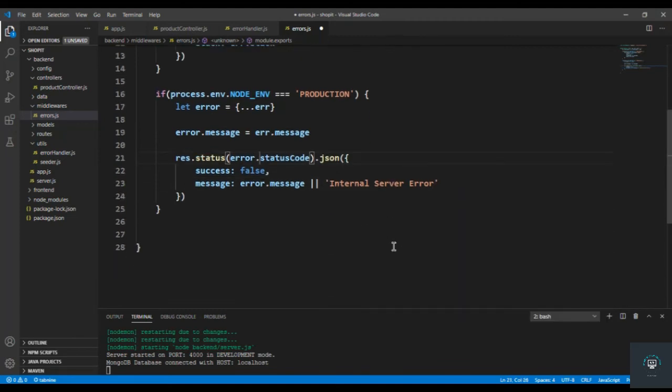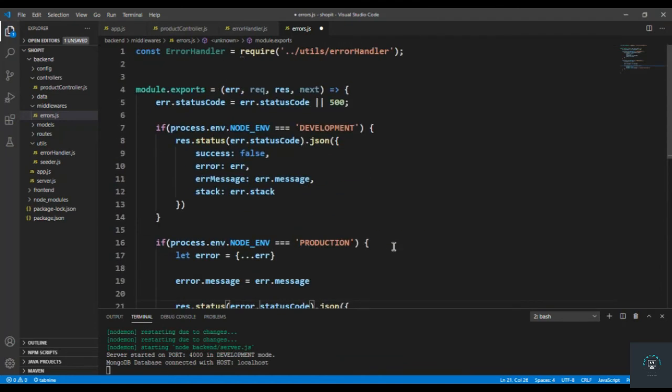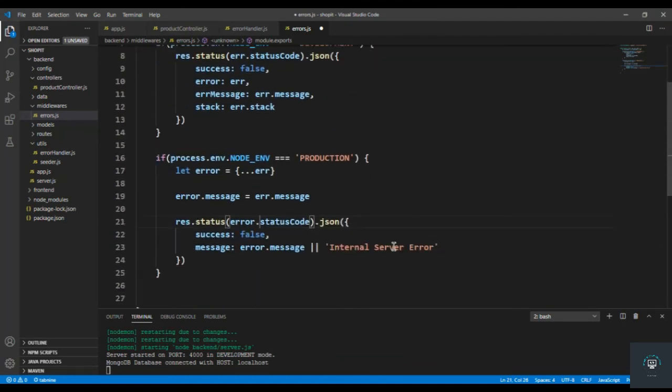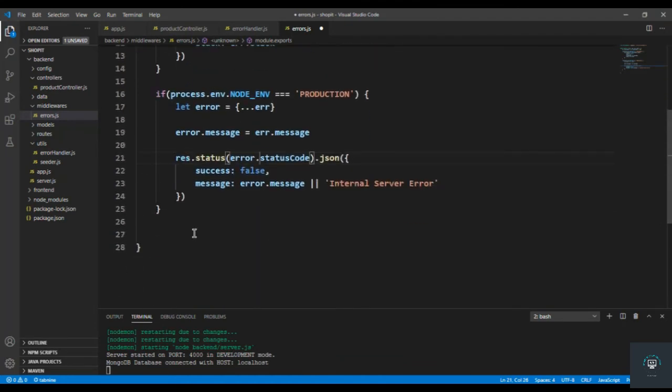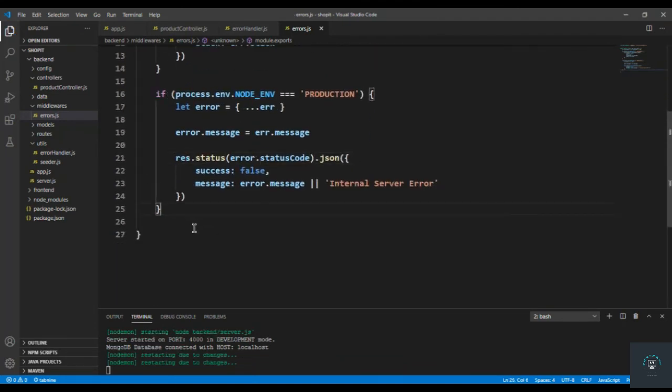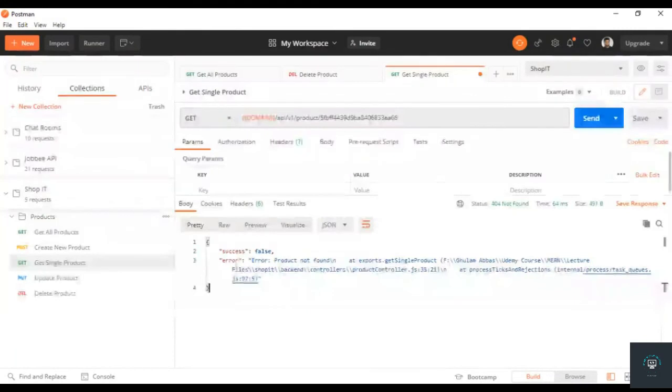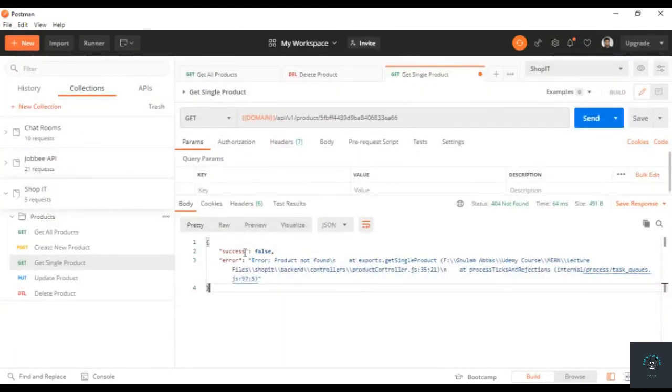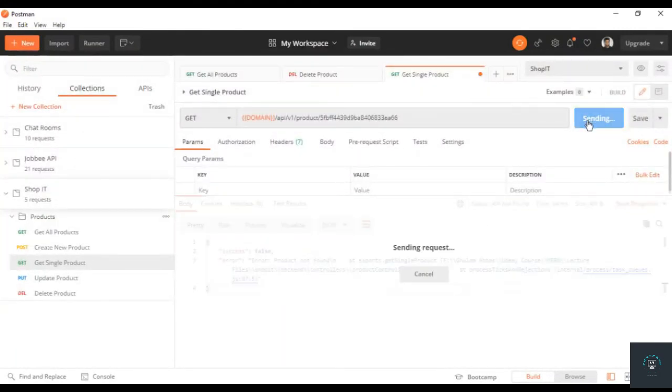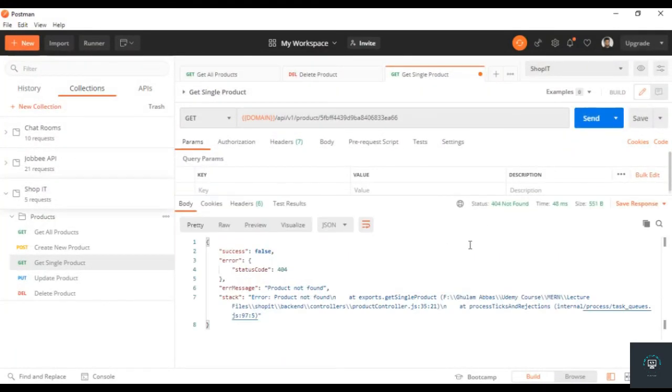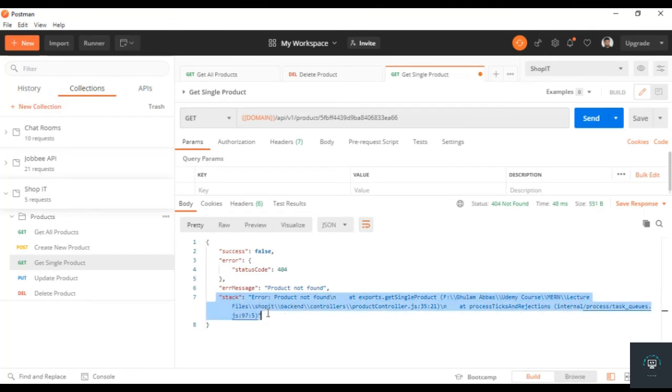So now I think it will work perfectly if I save it. And now it is running in development mode. If I go back to my Postman, you can see that we get here success, error, the error message which is 'product not found', and the complete error stack because we are in development mode.